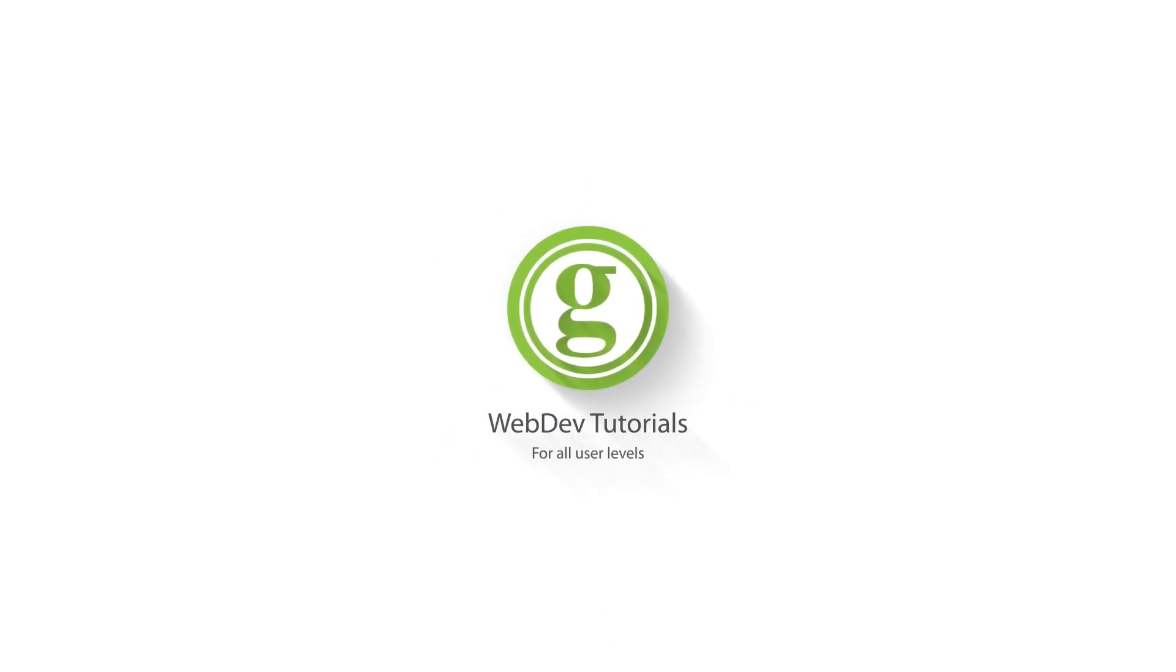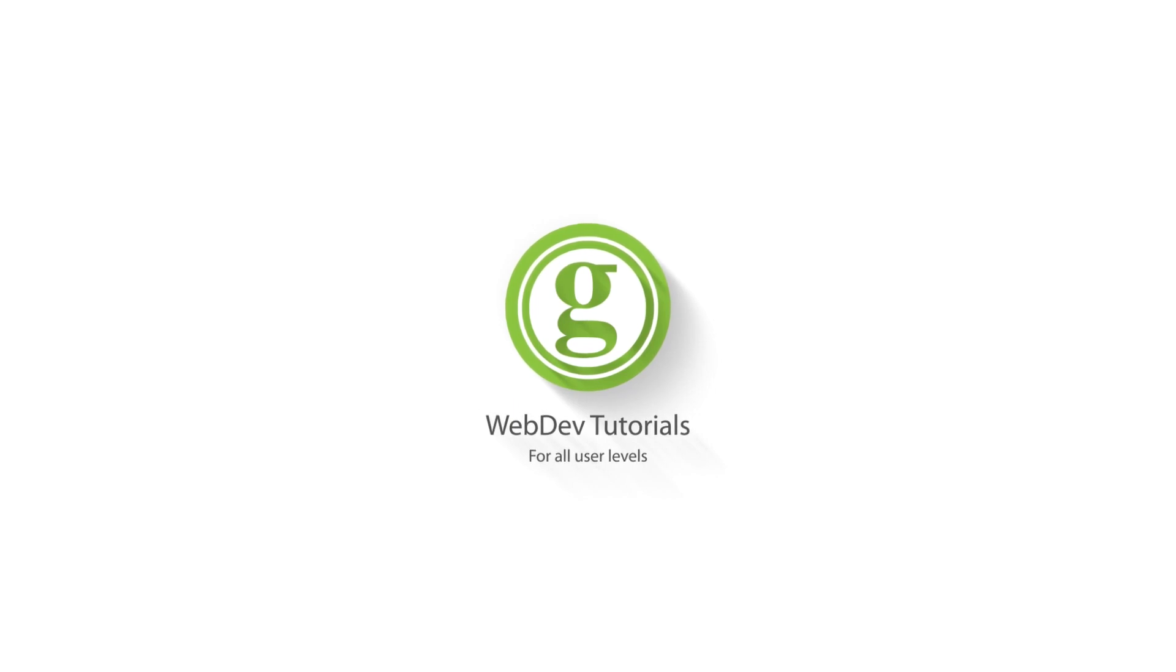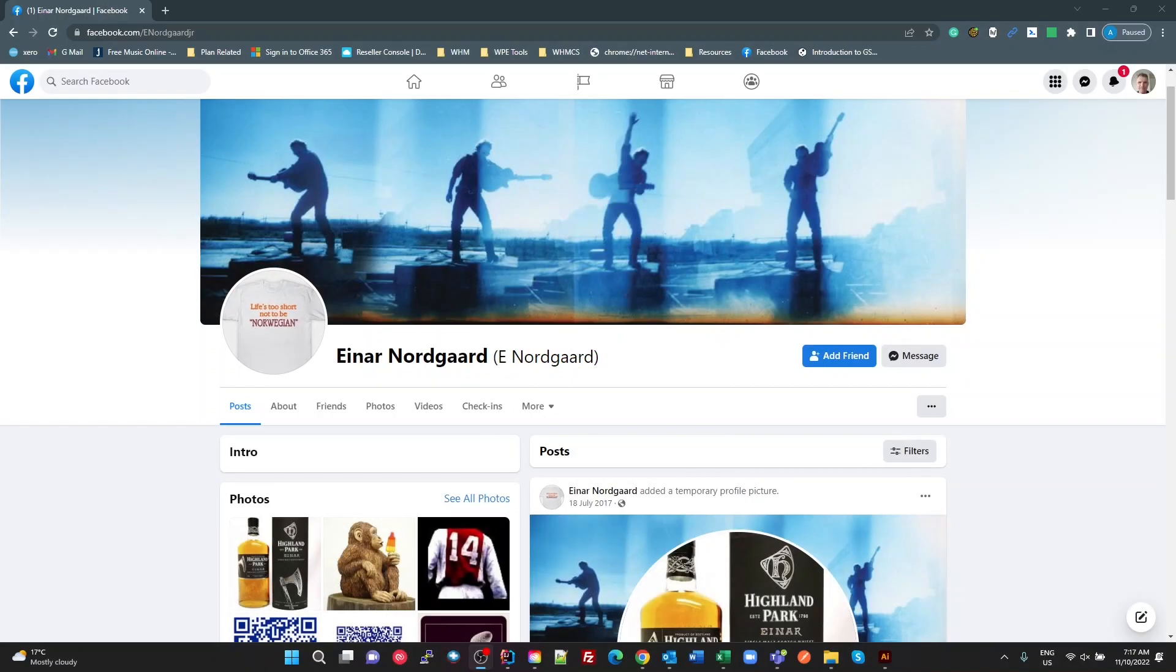WPGET Web Dev Tutorials for All User Levels. So this morning I was chatting with this guy Ina Nordgaard for the first time,